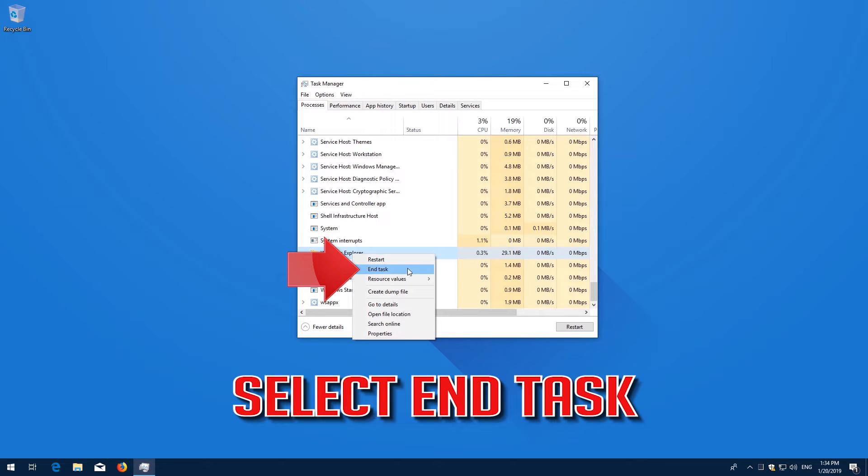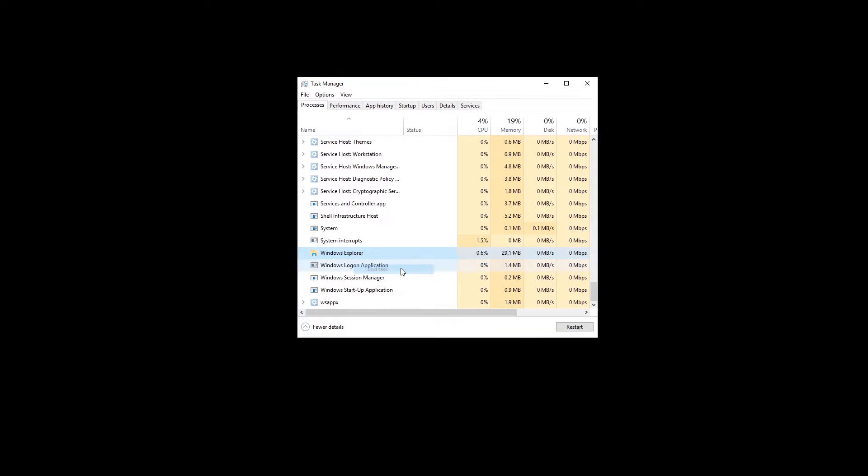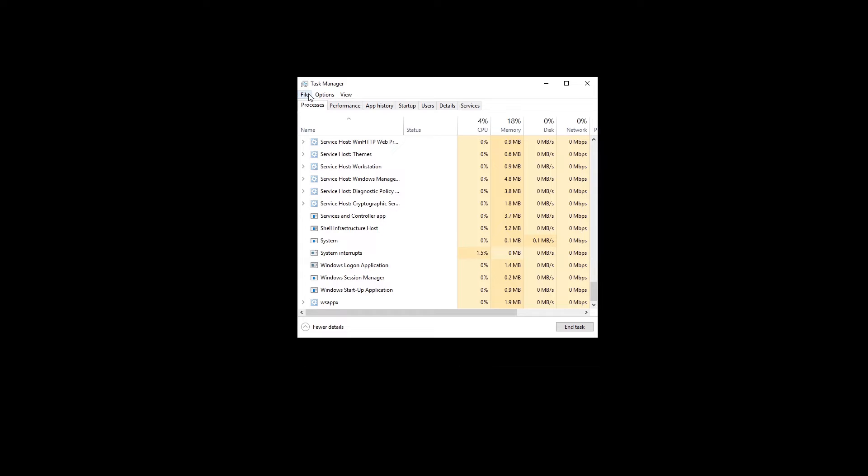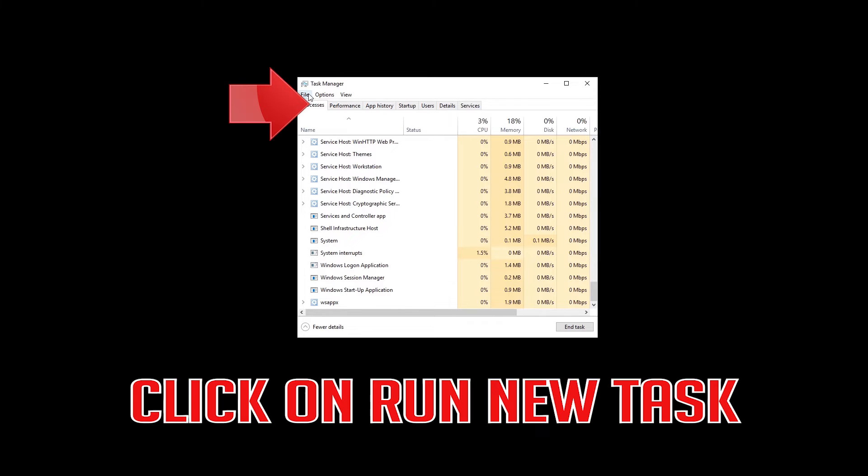Select End Task. Click on File, then click on Run New Task.